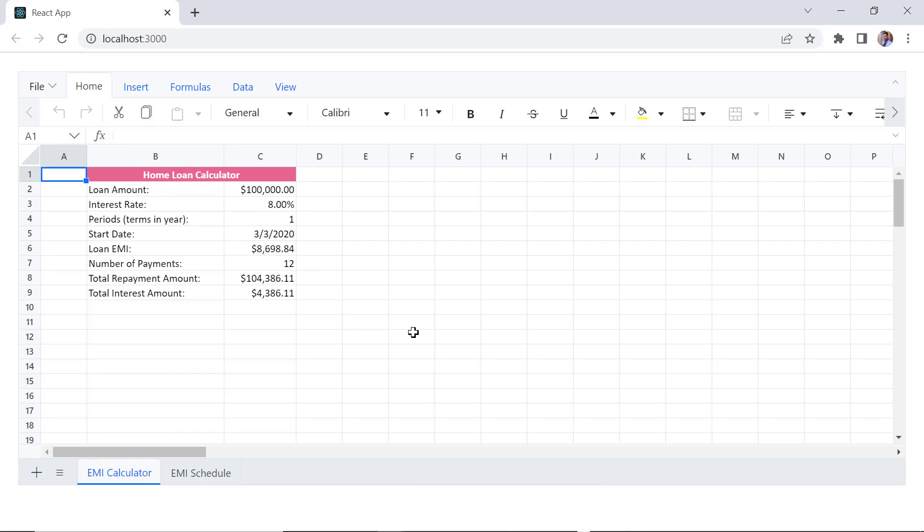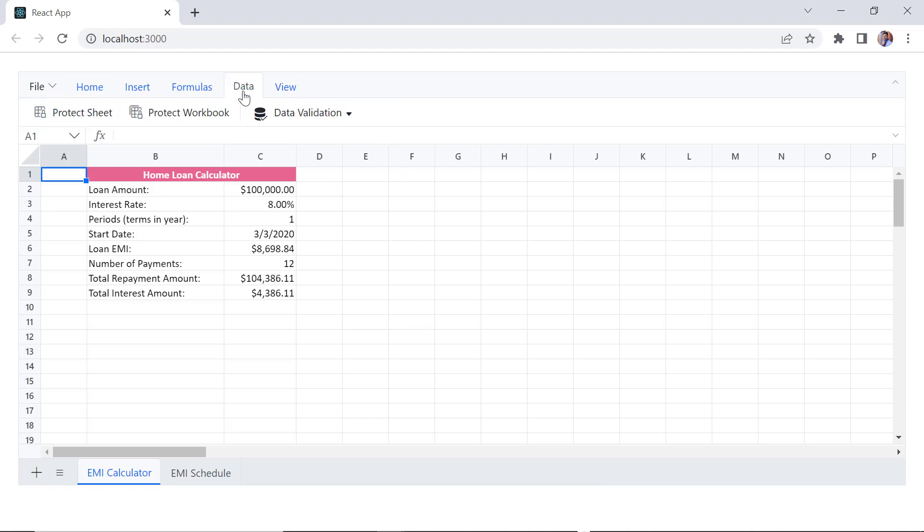First, I will show you how to protect the sheet. There are two ways. Click the data tab in the ribbon and click the Protect Sheet button.